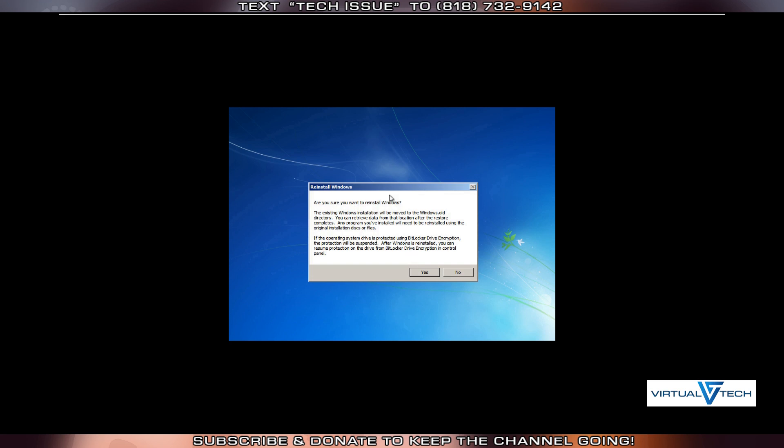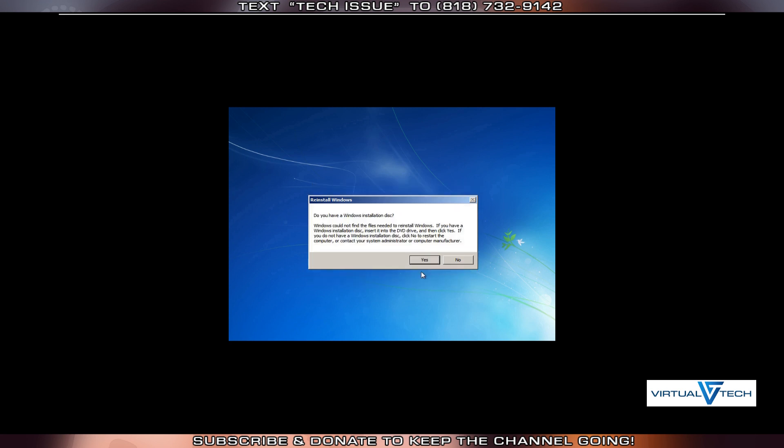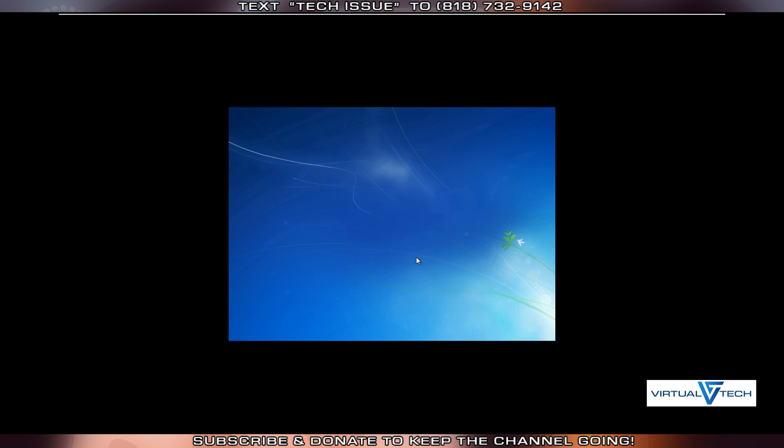They will ask to reinstall Windows. You will need an existing Windows Installation Disk or Recovery Drive. Click Yes. They ask again. Confirm you have a Windows Installation Disk. Click Yes.